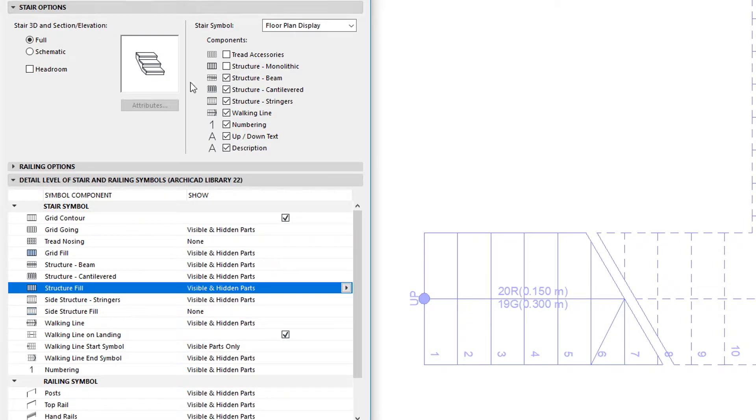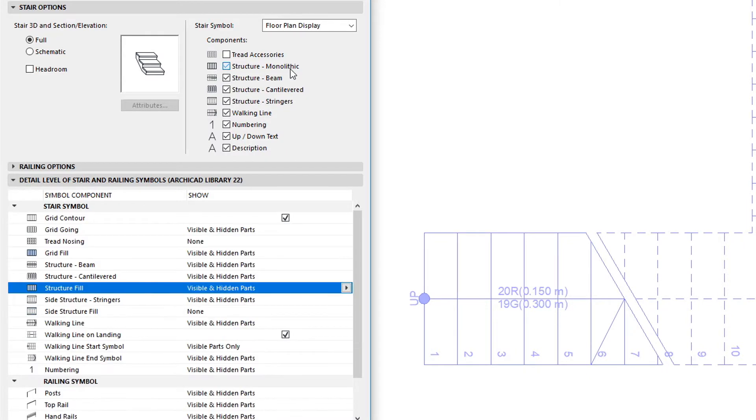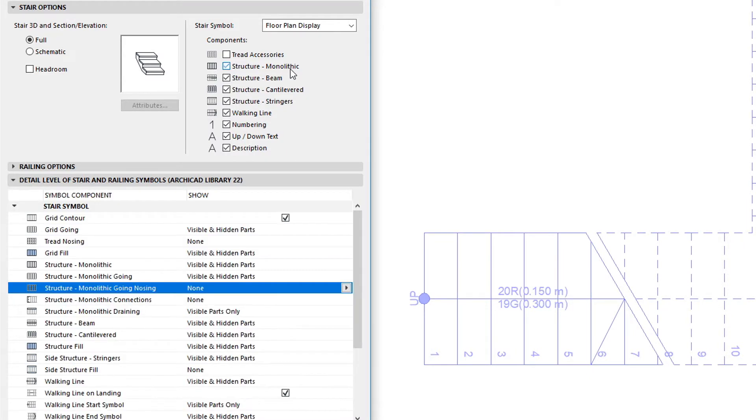the new Structure Monolithic checkbox was added in ARCHICAD 22. Check this checkbox to display the structure of monolithic stair on the floor plan.